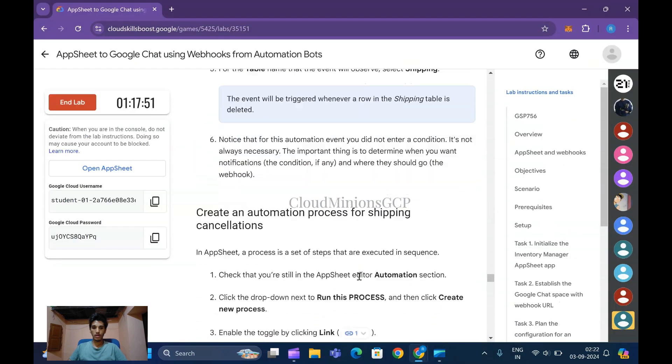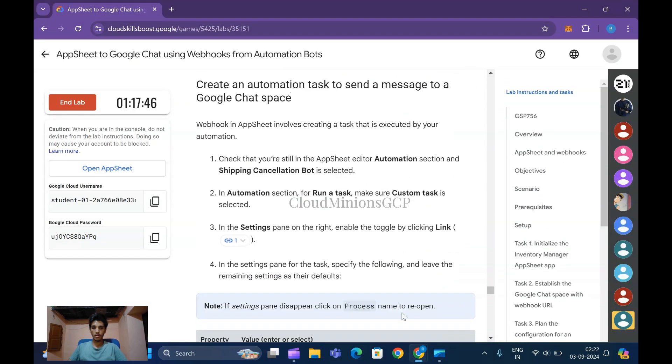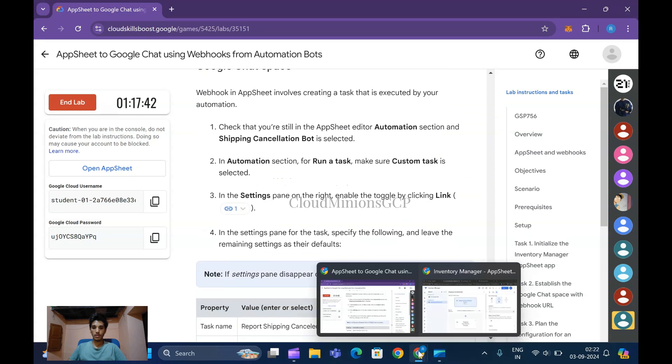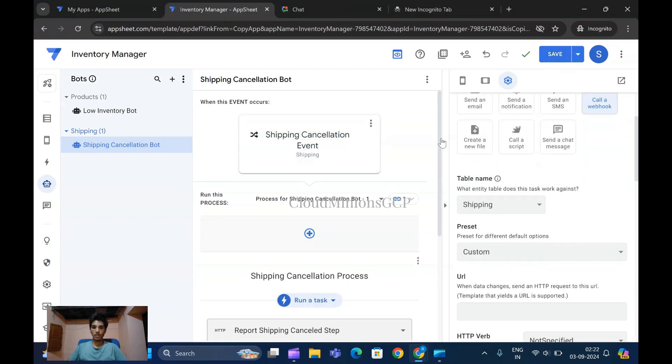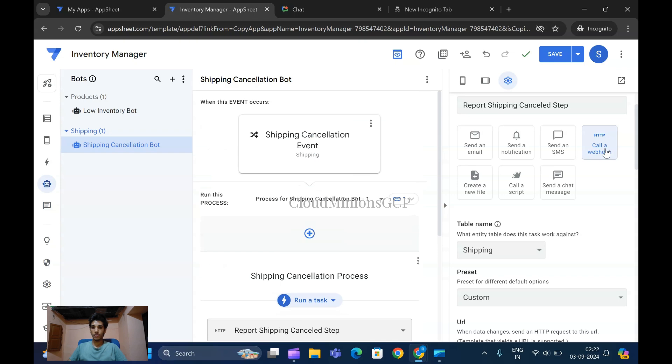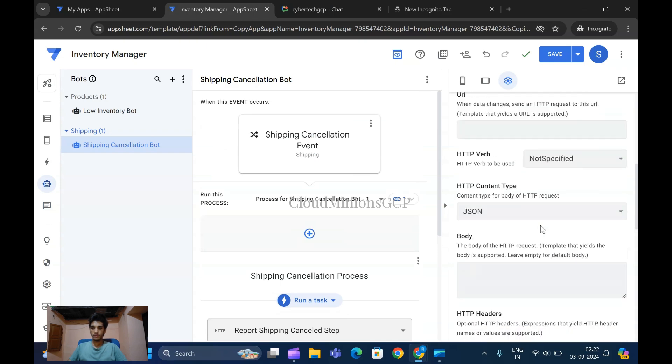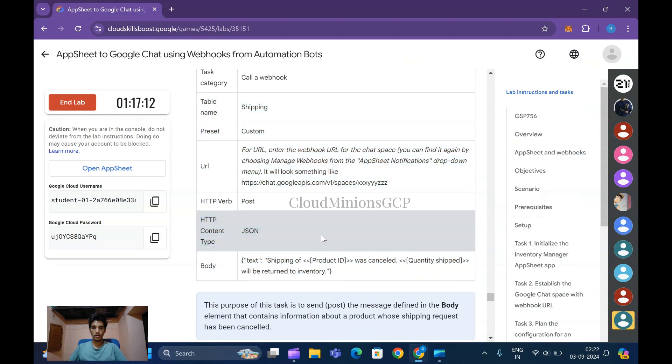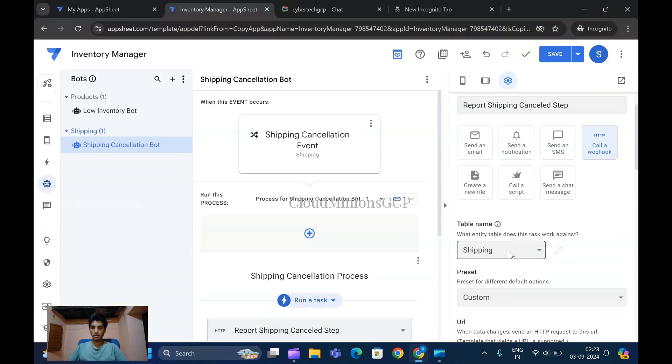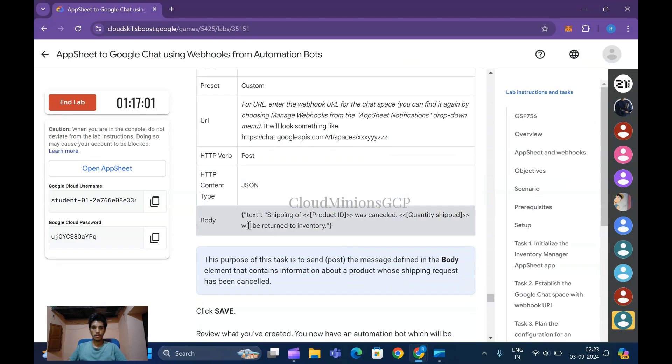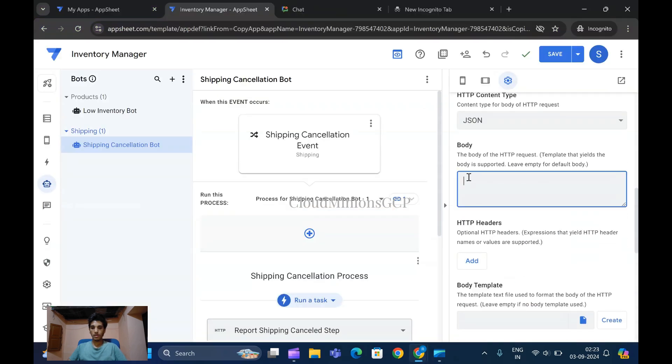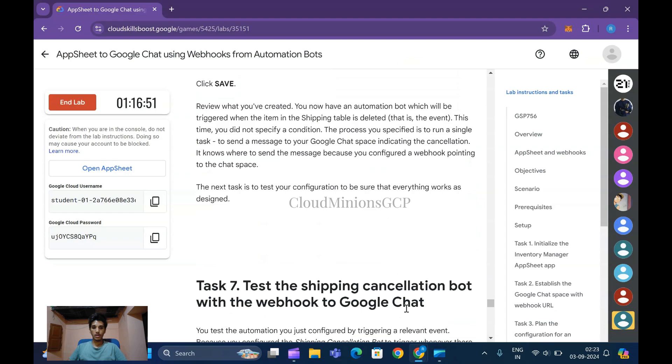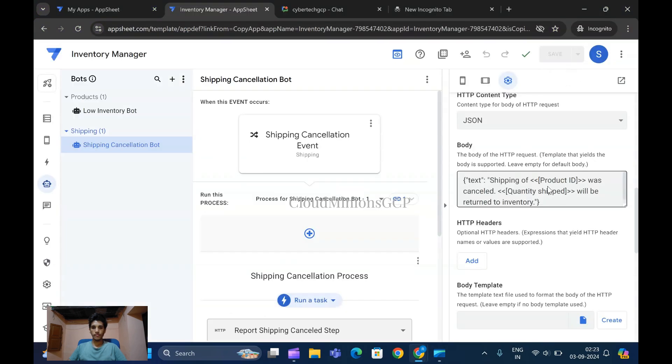Everything is done. Run this process step - Report Shipping Cancellation. Open the webhook setup - it's the same method. Copy this URL once again and paste it. Same procedure continues. Set the POST method, paste the body as given here, then click Save. It has been done.